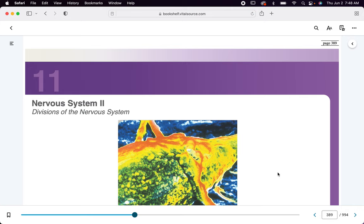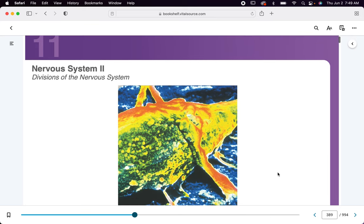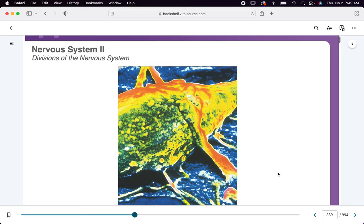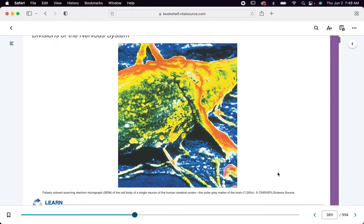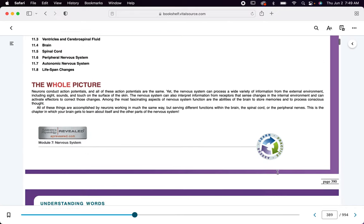Good morning, good afternoon, good evening. This is Dr. Garias, Bio 112, ECPI University, and this is Chapter 11. By the time you see this, we had a lecture on the nervous system — the first lecture — and this is the continuation of that lecture.